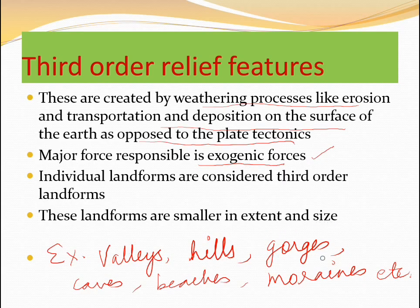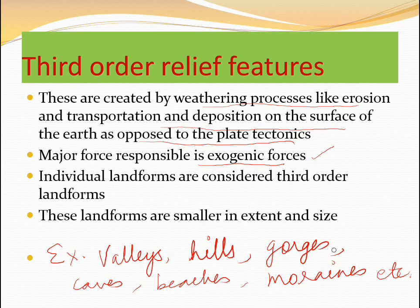Individual landforms are considered third-order landforms. These landforms are smaller in extent and size. Examples include valleys, hills, gorges, caves, beaches, and moraines. Moraines are formed through glacial erosion, beaches through wave erosion, caves through chemical erosion, and gorges through aquatic erosion. Hills and valleys are formed due to different kinds of erosion, and their size and extent vary depending upon the region and forces occurring on the surface of the earth.